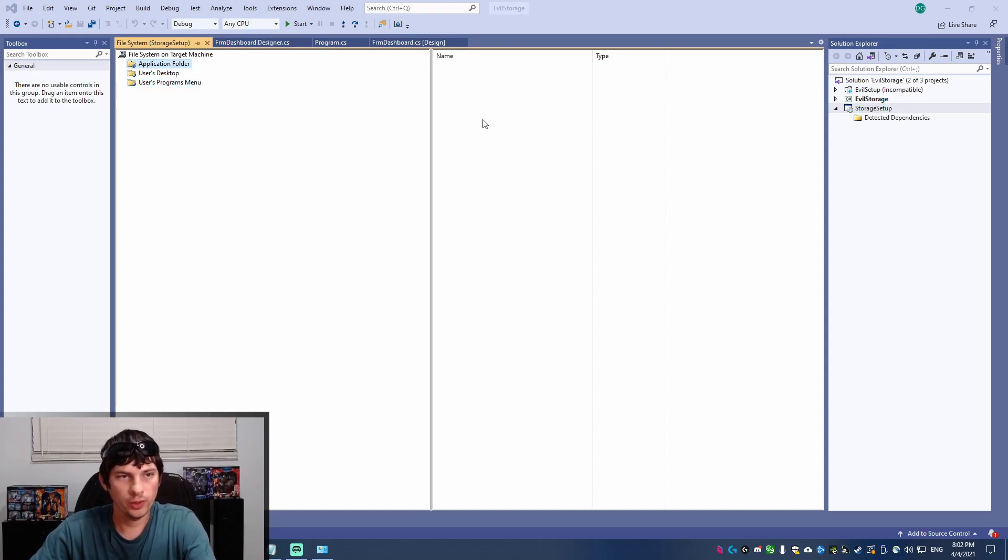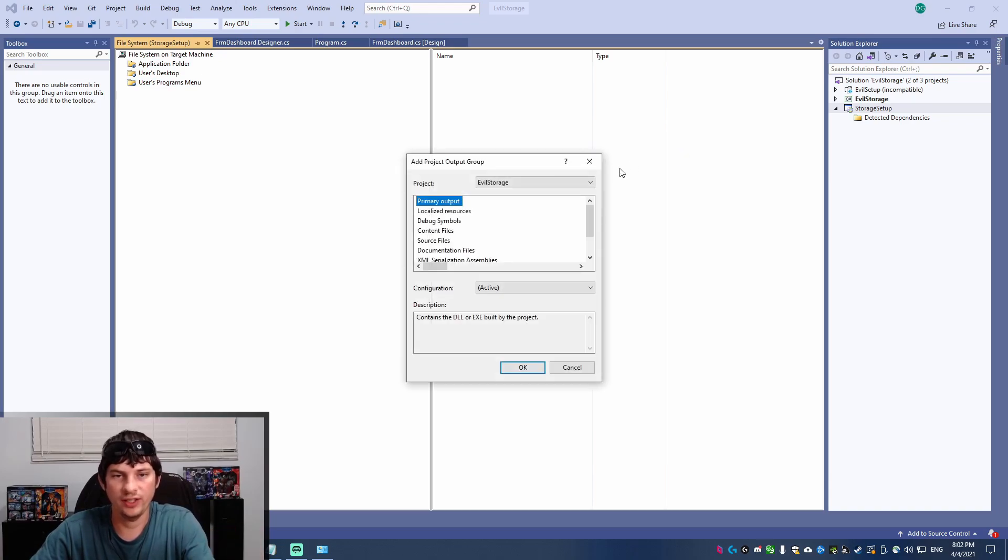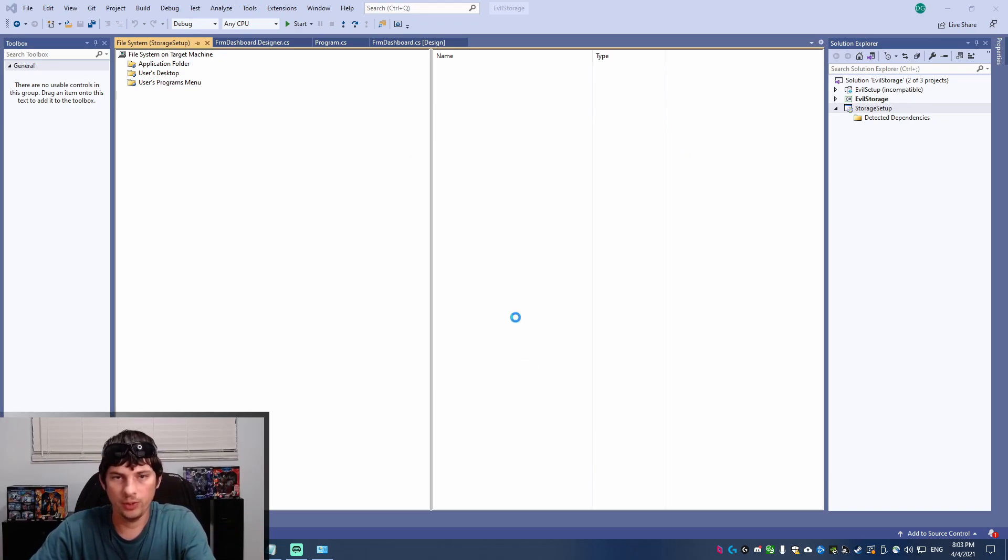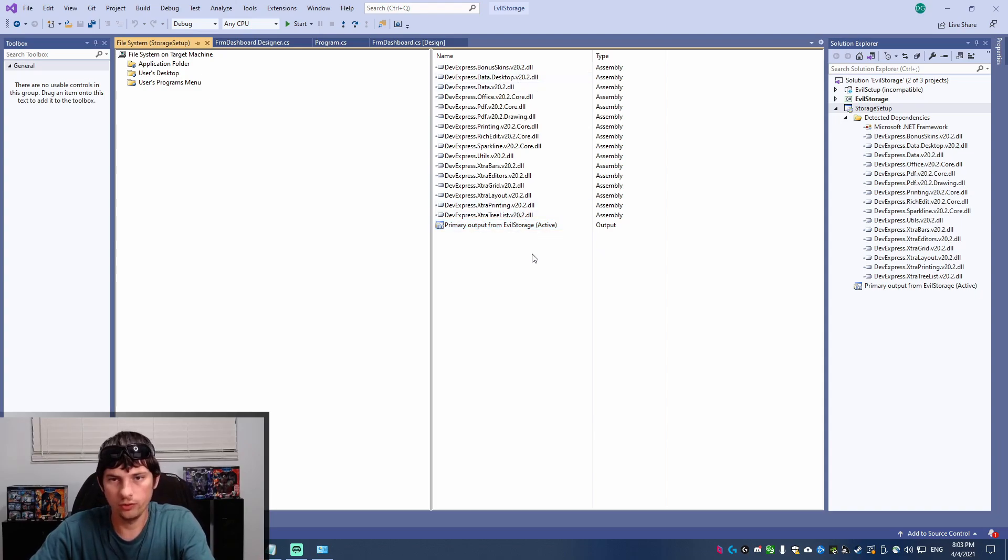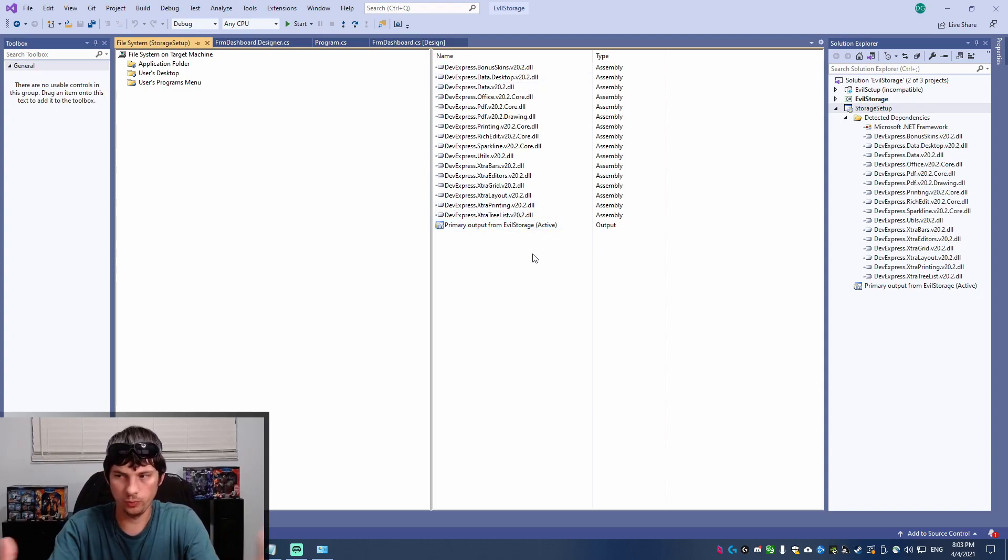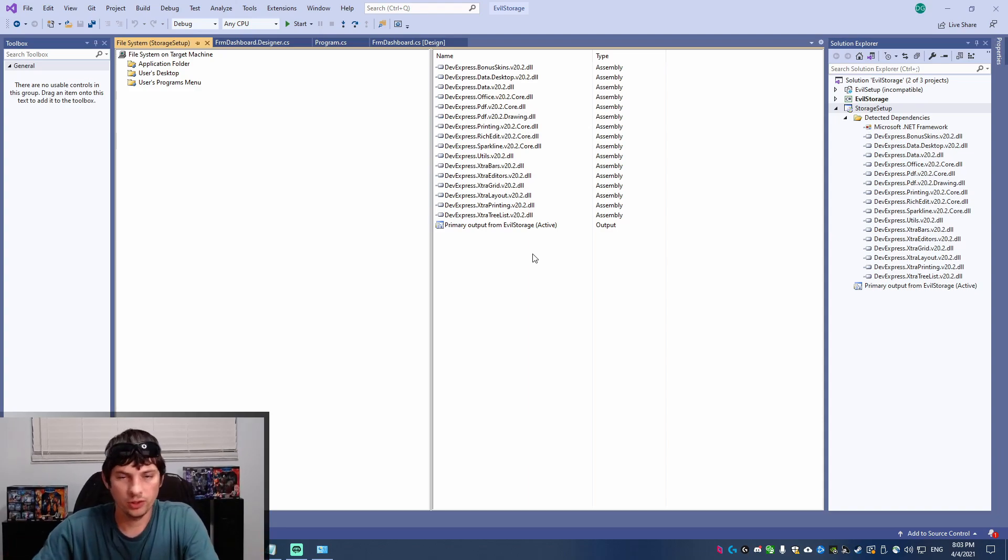So first we go to the application folder and we're going to add a new project output. So this is going to copy over the EXE and other required DLLs that your project outputs when you build it. This is going to be what's normally in your debug folder.